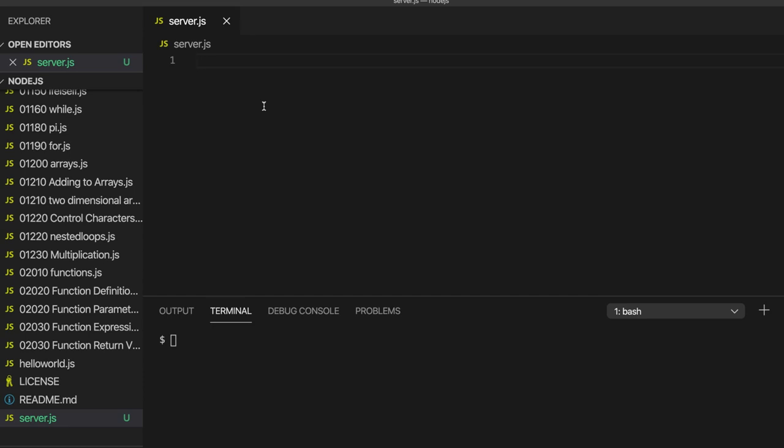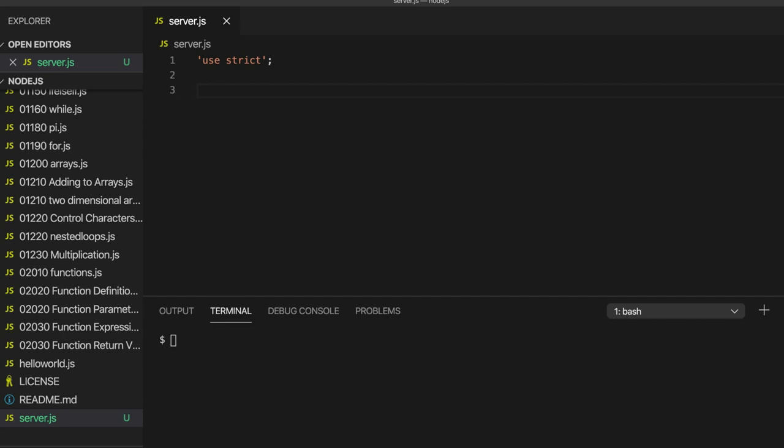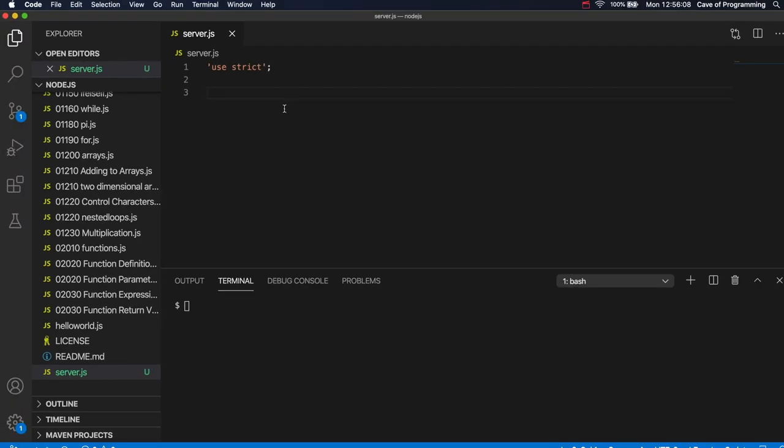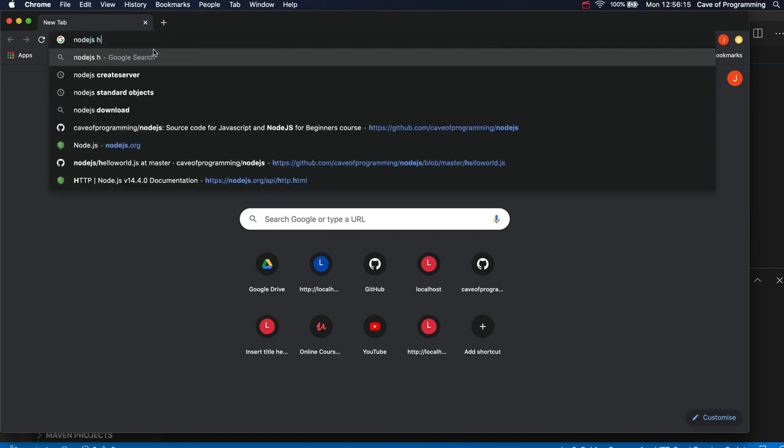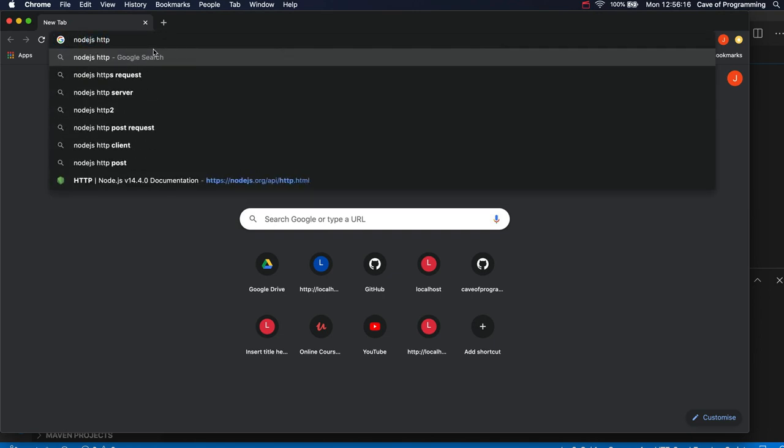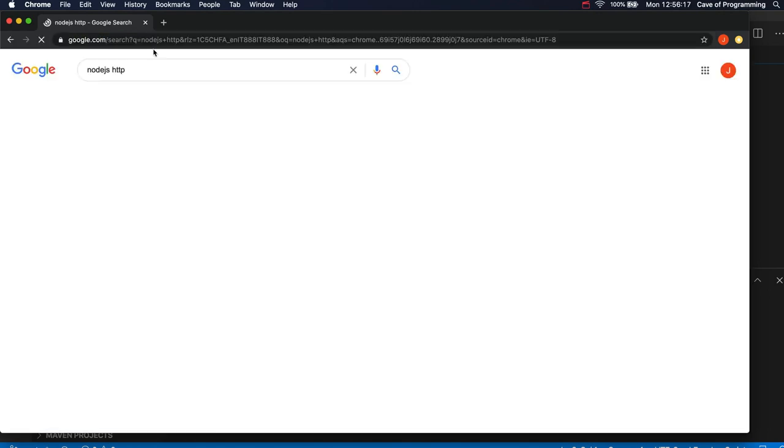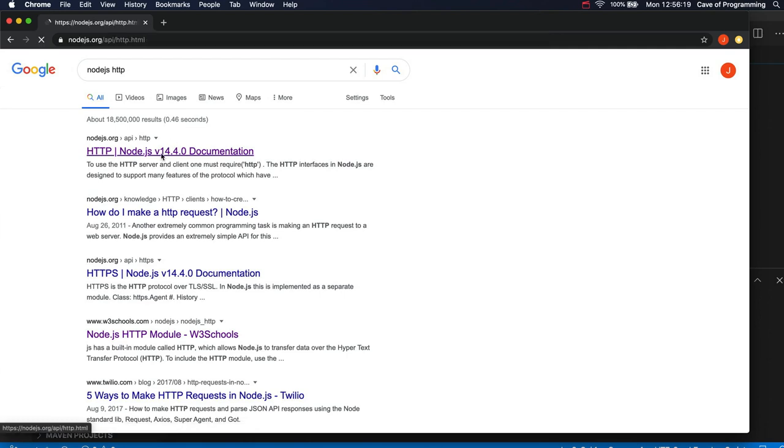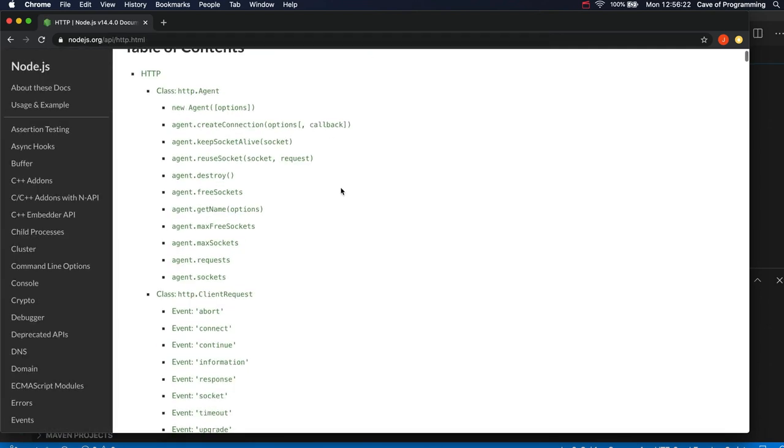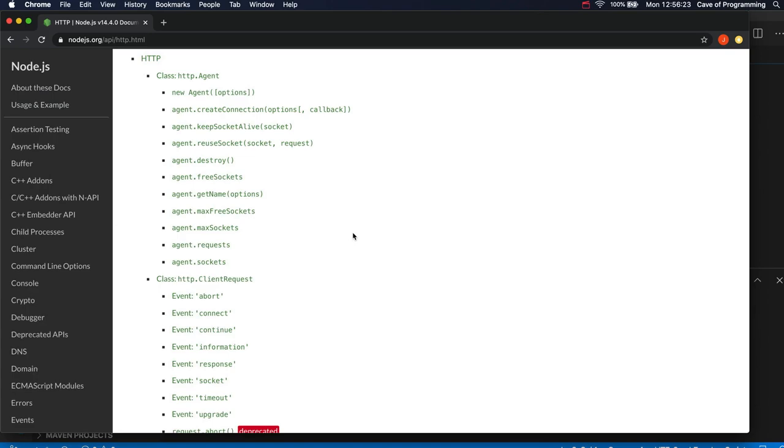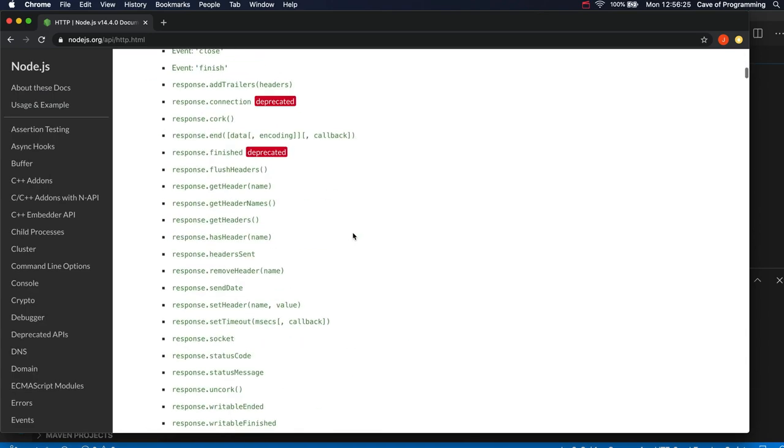So I've created an empty file called server.js and I'm going to write use strict at the top as usual. Now JavaScript code for Node.js can be packaged up into things we call modules and there are a bunch of standard modules that we can use in Node.js JavaScript. So if I go to the internet here and I search for something like Node.js HTTP we can find there's this Node module and that's what we're going to be using here.